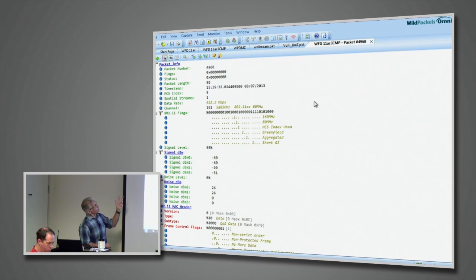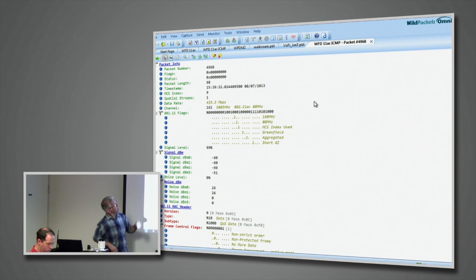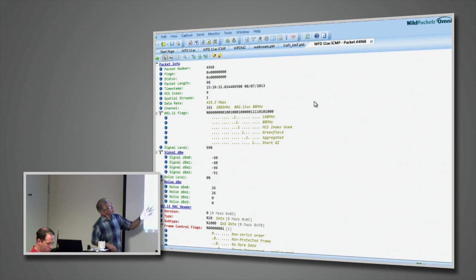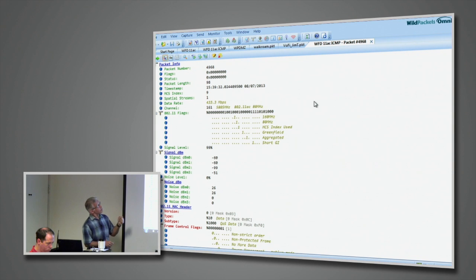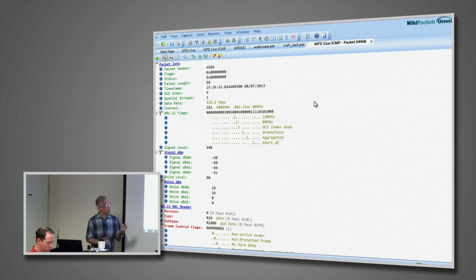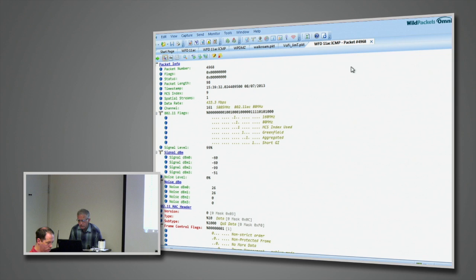And we're seeing our 802.11 flags, right, 80 megahertz and aggregated short GI. We're seeing it's at 433.3. It's AC traffic. It's at 80 megahertz. Basically all the things that we would expect to see in the decode.